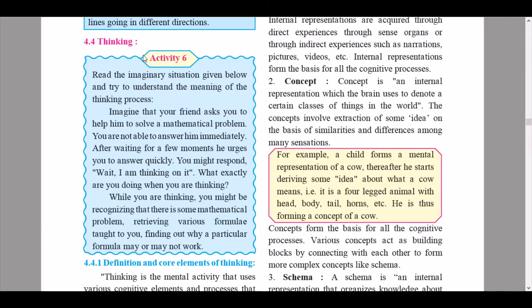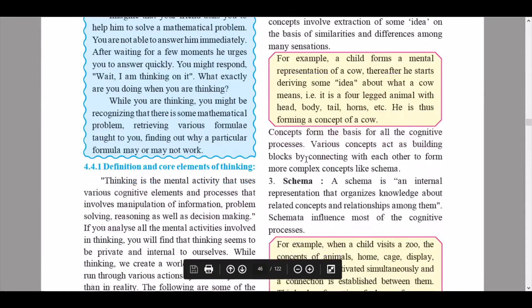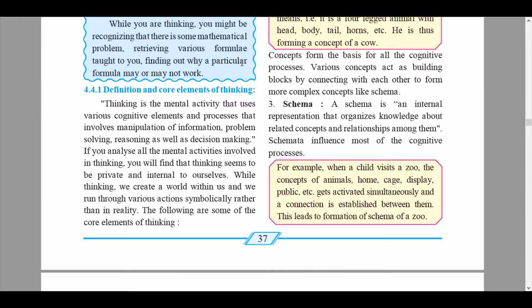Here we have been given an activity — Activity 6. Read the imaginary situation given below and try to understand the meaning of the thinking process. Go through this and check your answers with your faculty. We will then continue to unit 4.4.1: Definition and Core Elements of Thinking.